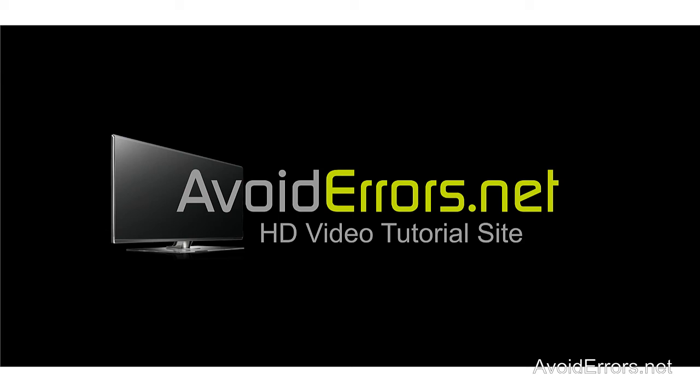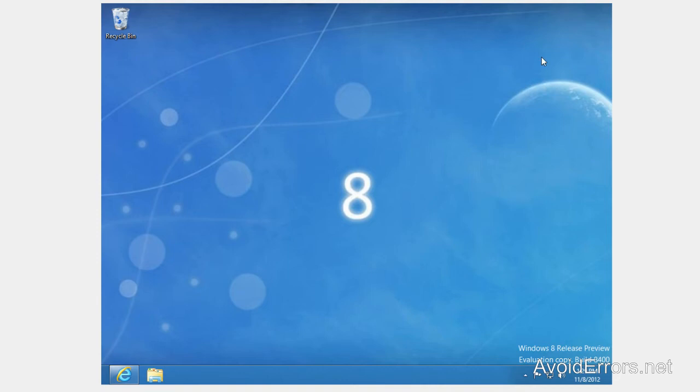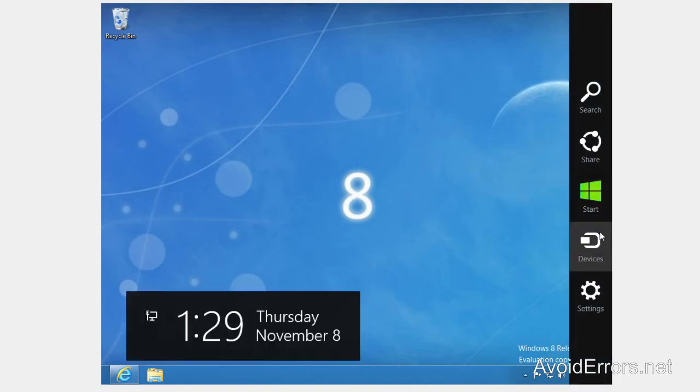Hi, my name is Miguel from Avoiderrors.net and this is a simple tutorial on how to change the background color in Windows 8. Just hover the mouse over the corner and click on settings.